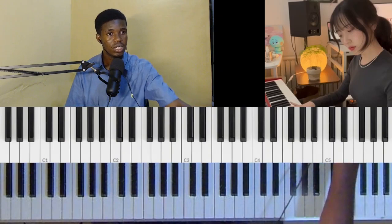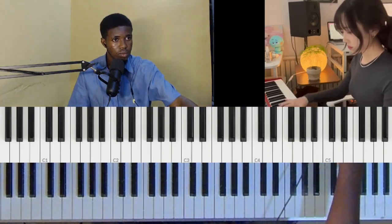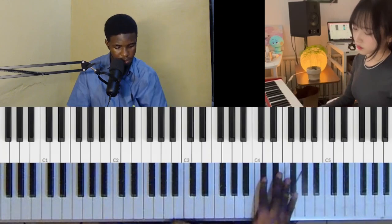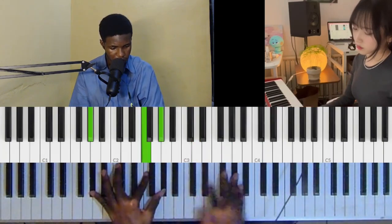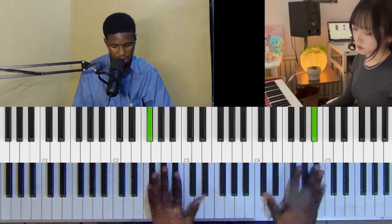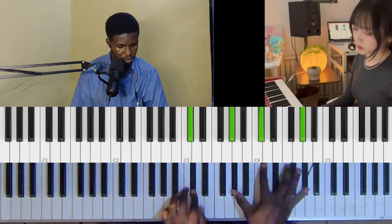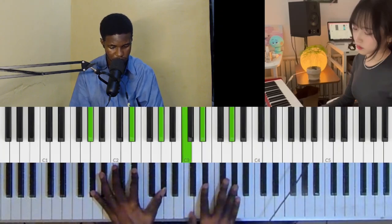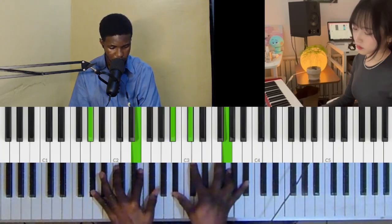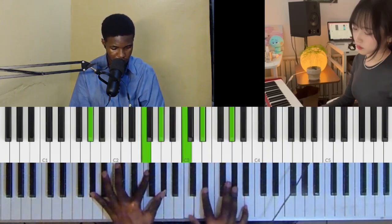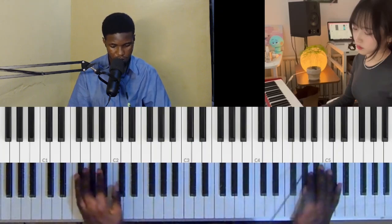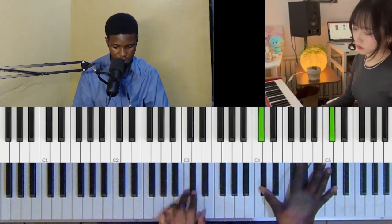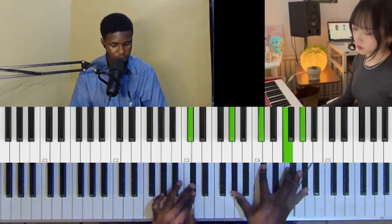All right, so let's move on. Here's what she's doing. Okay, let's move on.